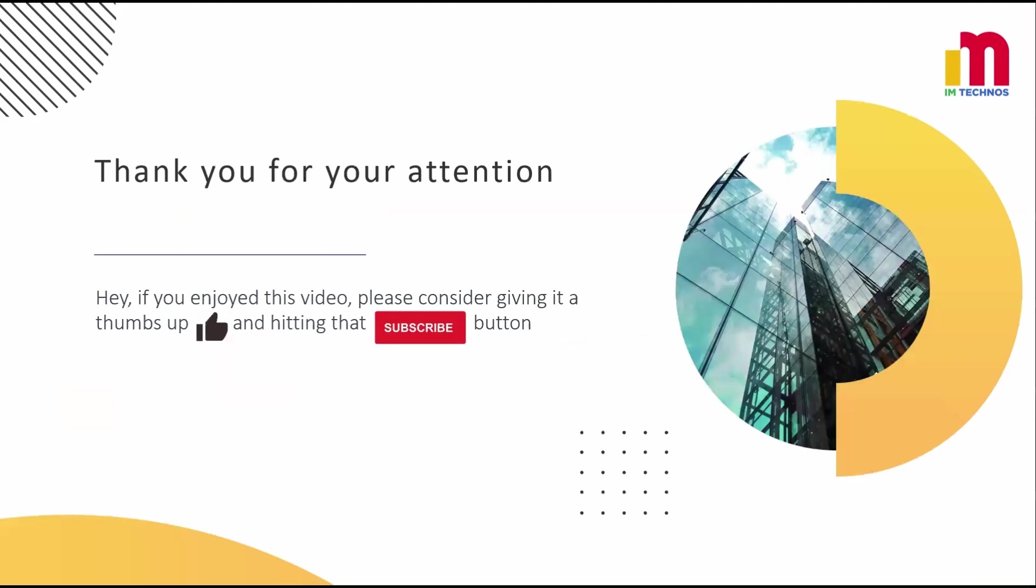That's it for today. If you have any questions, feel free to drop them in the comments below. Thank you for watching and I'll see you in the next video. Take care and happy learning.